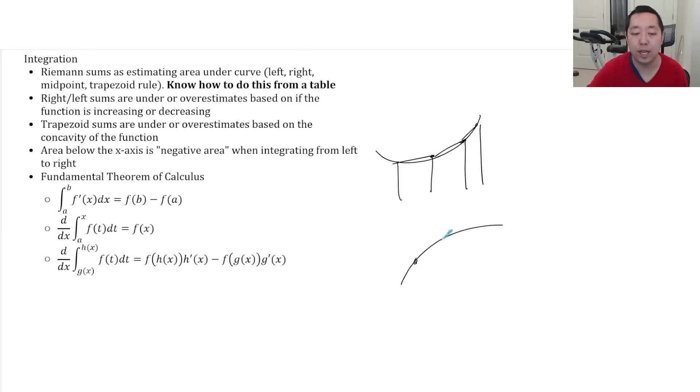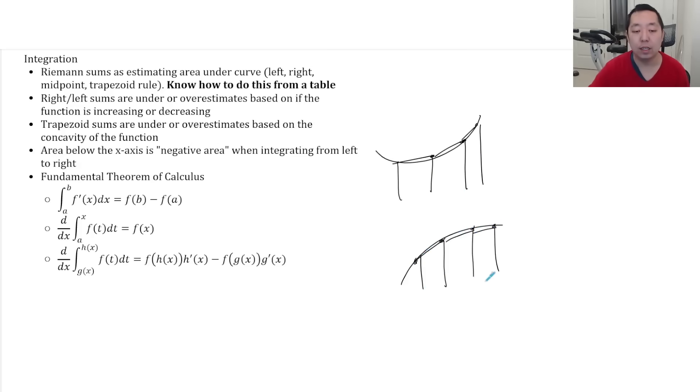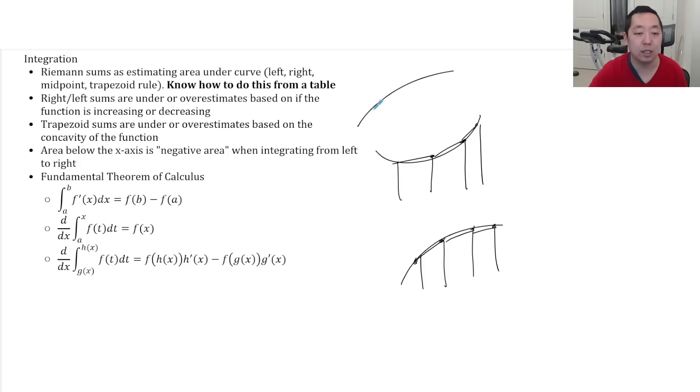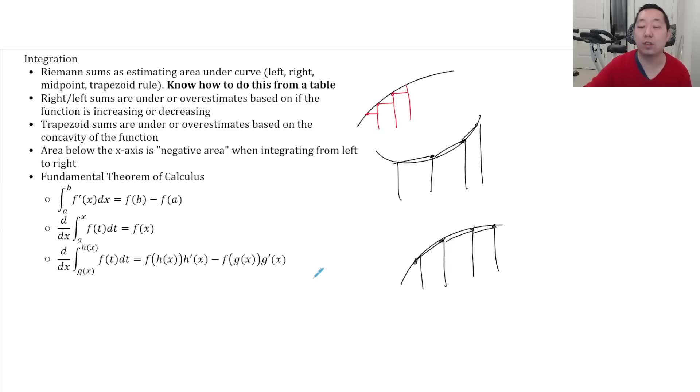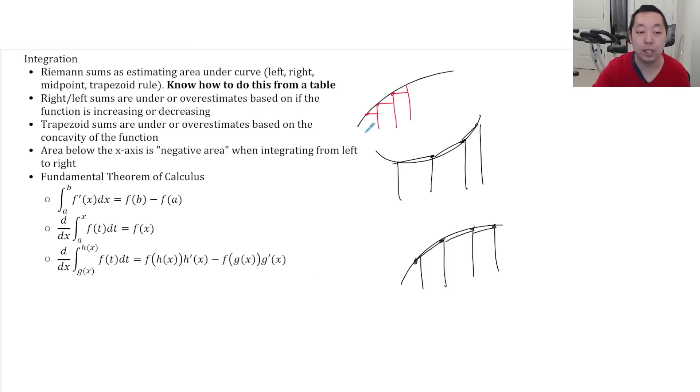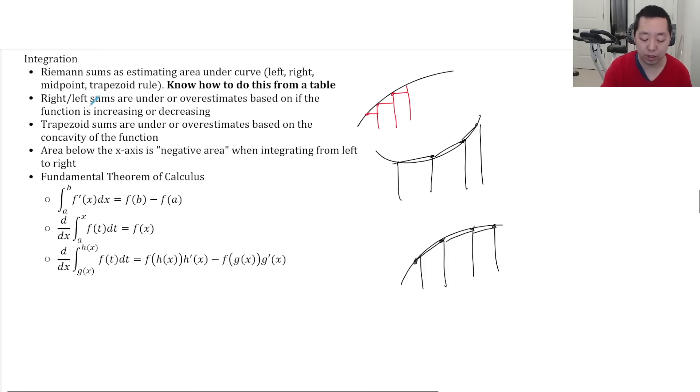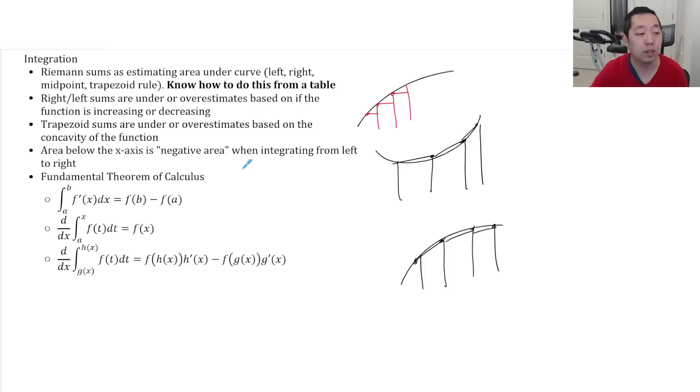Whereas if it's concave down and I connect the points and make the trapezoids like that, then that's an underestimate. Same with the increasing and decreasing. I think of as increasing and it's a left sum, then your rectangles will look like this. And that is an underestimate. So think about the increasing or decreasing. Just make a little quick sketch like that and help remind yourself whether or not you think it's over or underestimate.